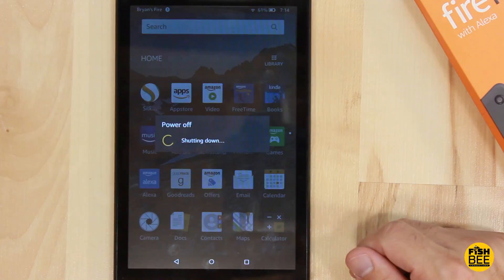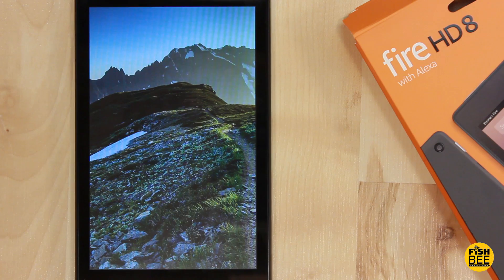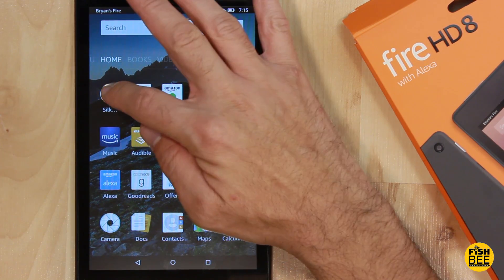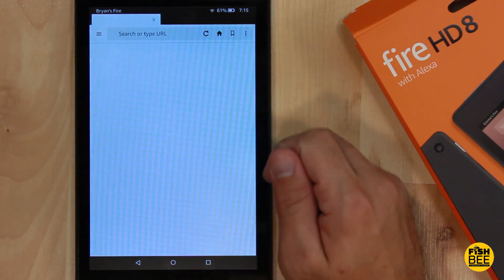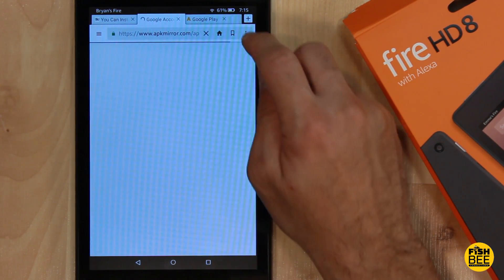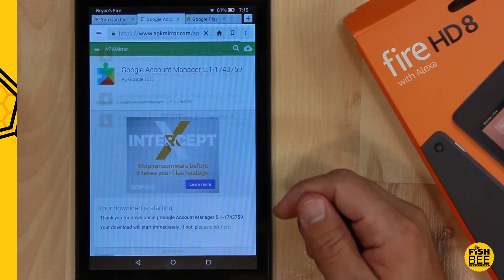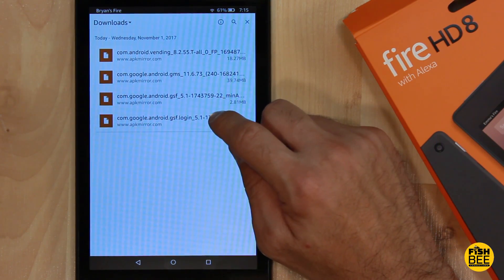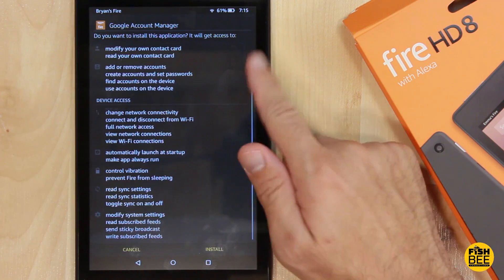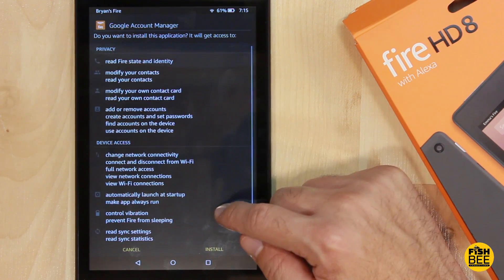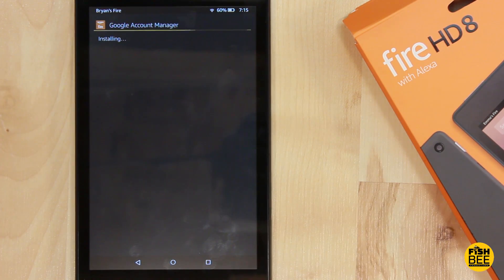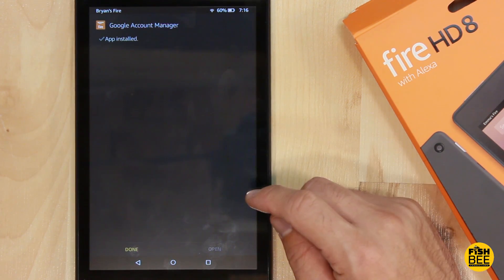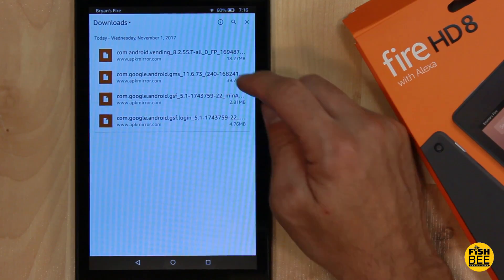When it says install from unknown sources, you have to restart for that to take effect. Let's go back to the Silk browser, click on the three dots, then Downloads. I'll put these links in the description — and it's important that you install them in the exact order that they're listed, otherwise you may have some issues.